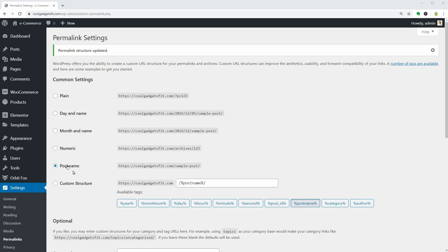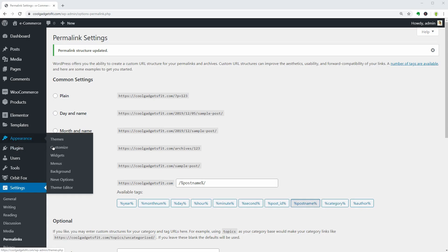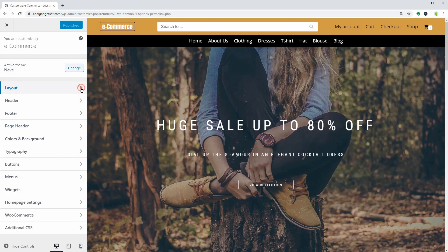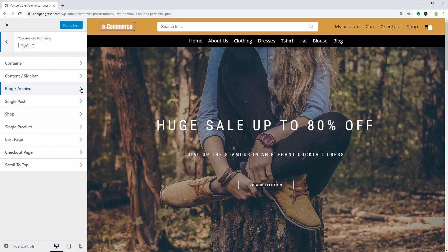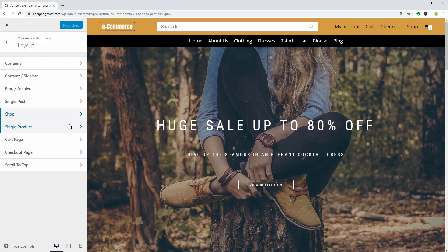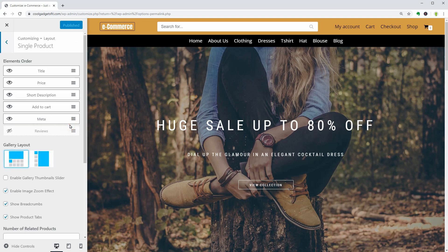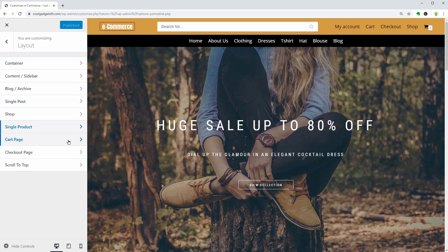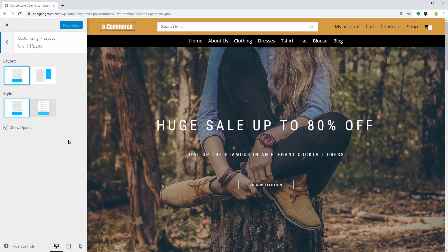To do that, navigate to Appearance, click on Layout, then use the settings available for the shop page, single product page, cart page, and checkout page.